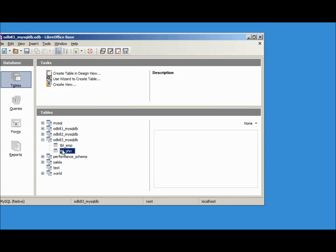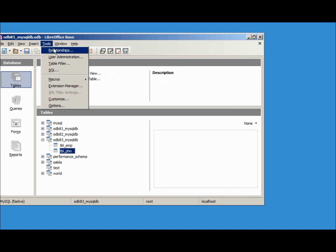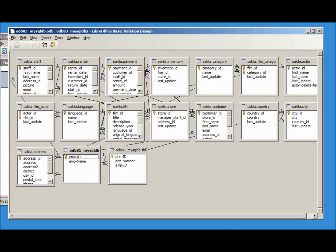Let's add in a relationship, tools, relationships. This is taking a minute or two to open up the relationships. And we see that we've got a lot of relationships already created, most of these are for the Sakila database.